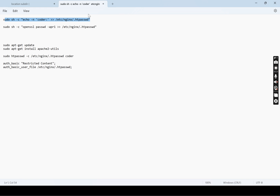In this file we will store our username and a configured password. This password combination can be achieved in two ways. One is using OpenSSL — a library which can be used to generate SSL certificates, encryption, decryption, and related activities. We can use it for generating the MD5 hash for the password. Another option is using something called htpasswd — a command line utility available from Apache. As part of Apache web server they have a CLI utility that helps to generate this password. We can use either option.